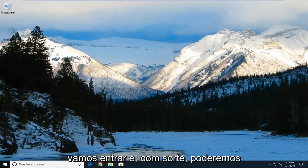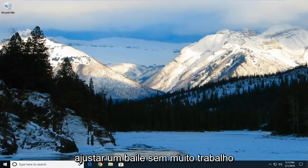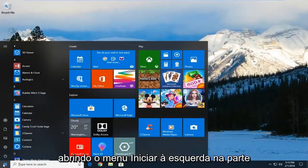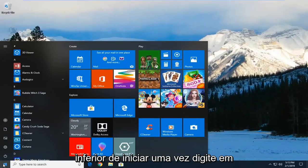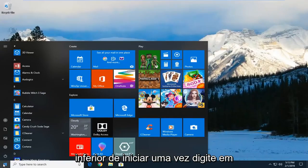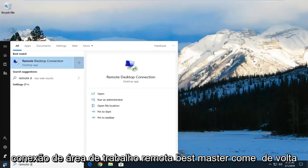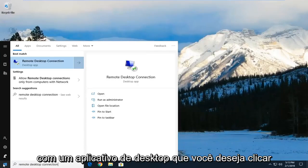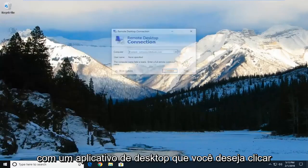So we're going to go ahead and hopefully be able to address the problem without too much of a hassle here. So we're going to start by opening up the start menu, left click on the start button one time. Type in remote desktop connection. Best match should come back with a desktop app. You want to left click on that one time.